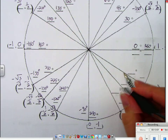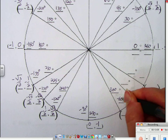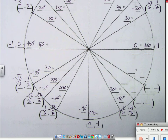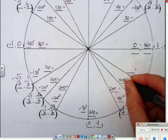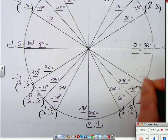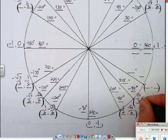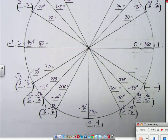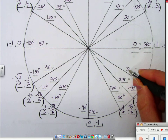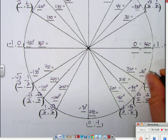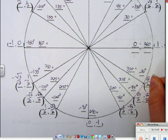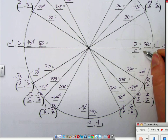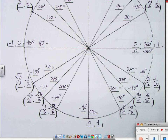At 300 degrees, or negative 60 degrees: (one half, negative square root 3 over 2). At 315 degrees, or negative 45 degrees: (square root 2 over 2, negative square root 2 over 2). At 330 degrees, or negative 30 degrees: (square root 3 over 2, negative one half). And finally, back at 0 or negative 360 degrees: (1, 0).